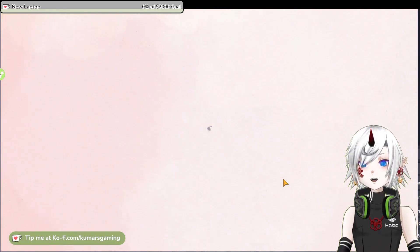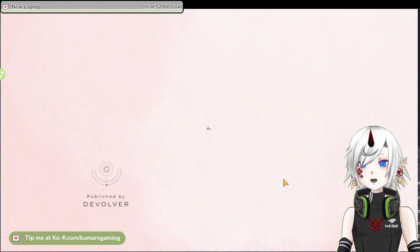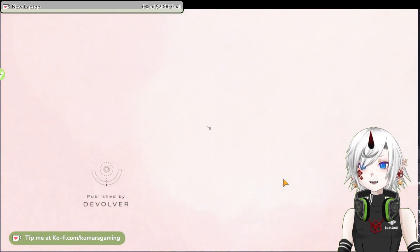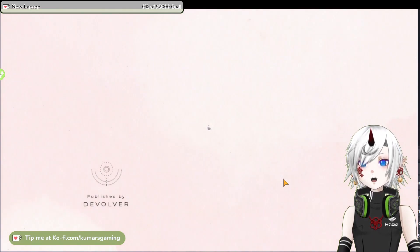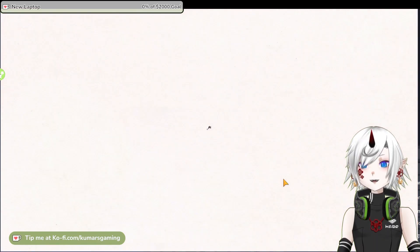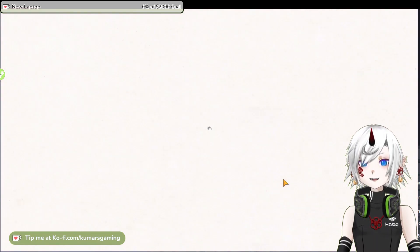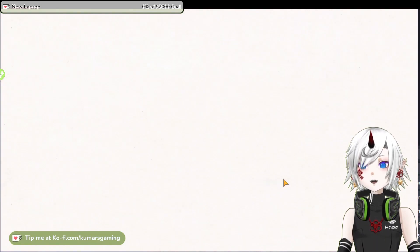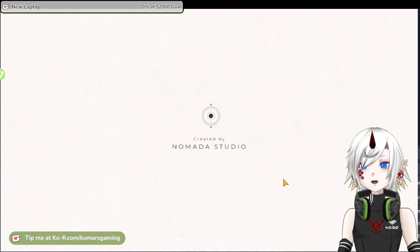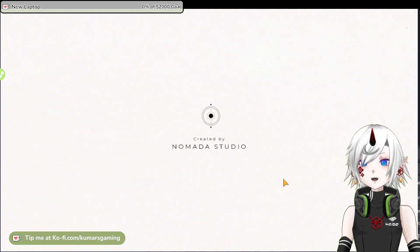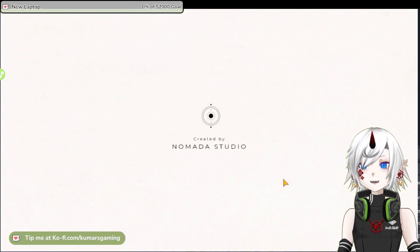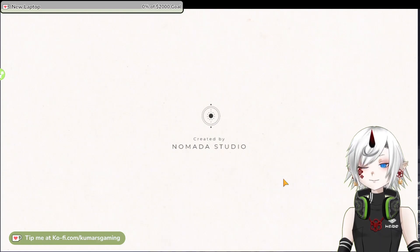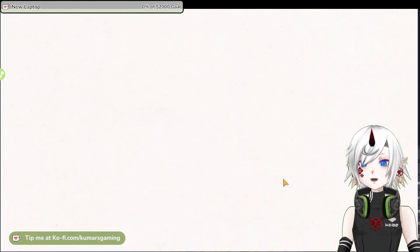Gris is a game that can be enjoyed by anyone regardless of their gaming skills and preferences. It is a game that tells a universal story of grief, hope, and healing without using any words. It invites you to explore, feel, and appreciate the beauty of its world and its message.